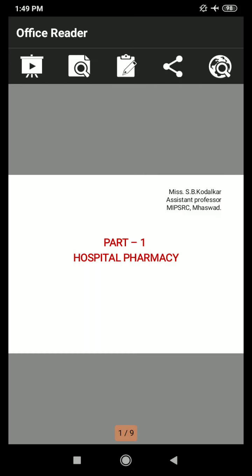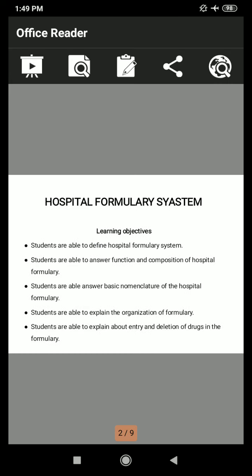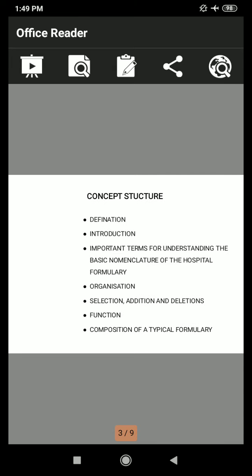Good afternoon students. Welcome to the HCP lecture. Today I will start the remaining part of Chapter 9: Hospital Formulary System from Part 1, Hospital Pharmacy. In the previous lecture, we studied up to the selection, addition and deletion — covering the definition, introduction, important terms for understanding the basic nomenclature of the hospital formulary, organization, and selection, addition and deletion. Now I will revise in short.